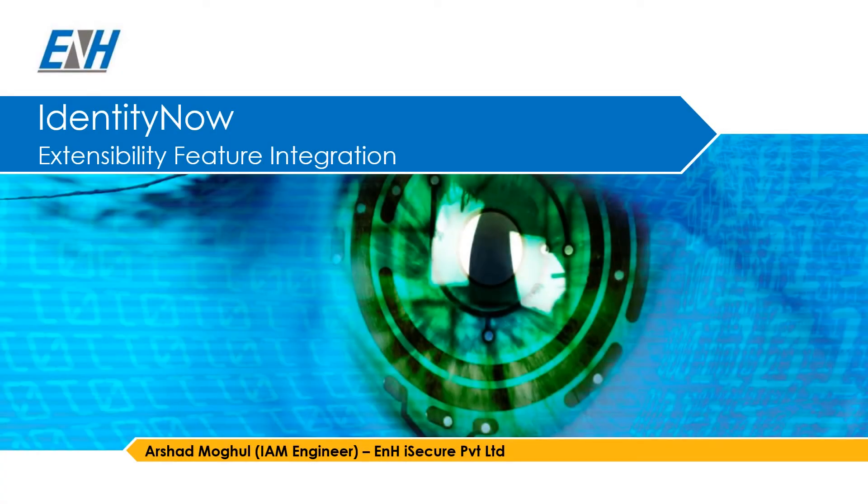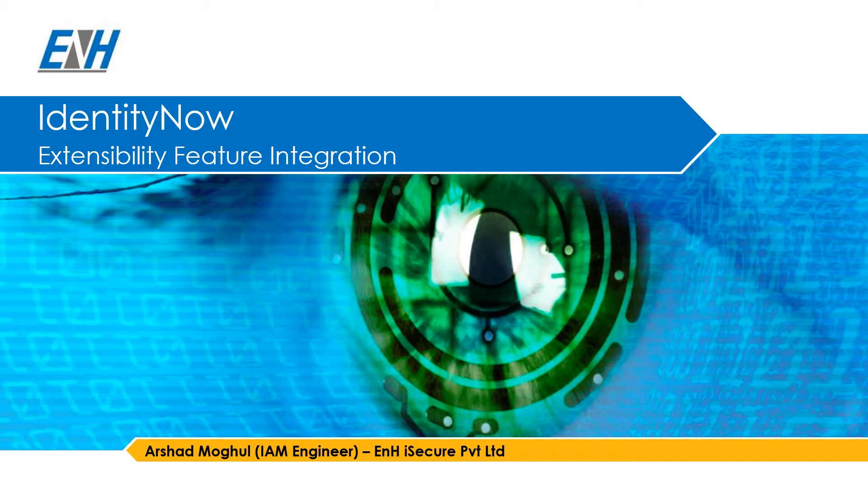Hello everyone, this is Arshad from ENH iSecure and in this presentation we will be discussing the IdentityNow extensibility feature integration.